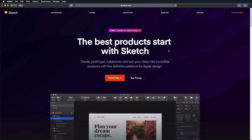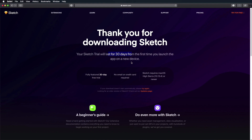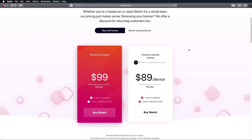Sketch is a paid product, and you do have the option to get a free trial that works for 30 days. At the time of this recording, it requires Mac OS High Sierra — version 10.13.4 or newer. If you want to buy the app, it will cost $99, and that gives you one year of updates and one year of Sketch Cloud. After that first year, you can still use Sketch, but you won't be able to install new updates.